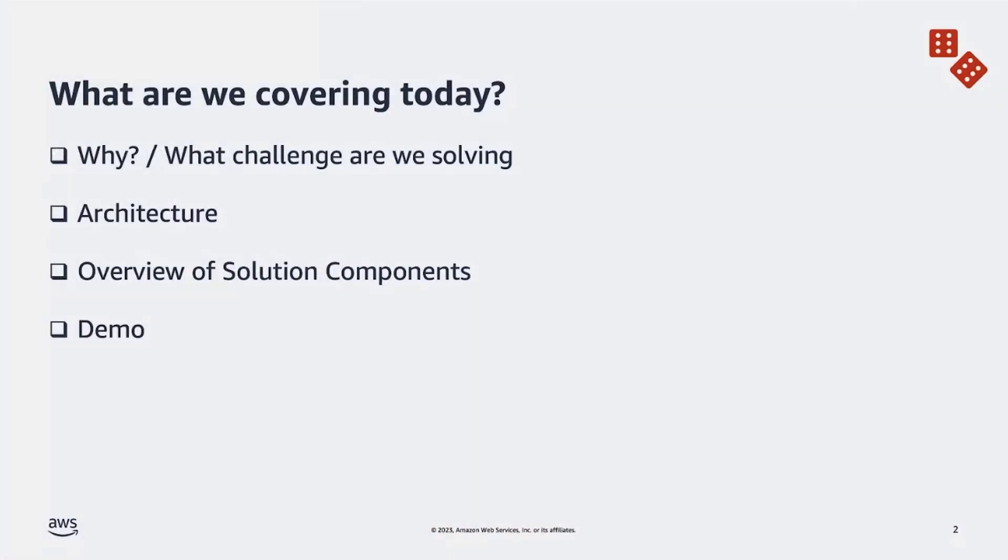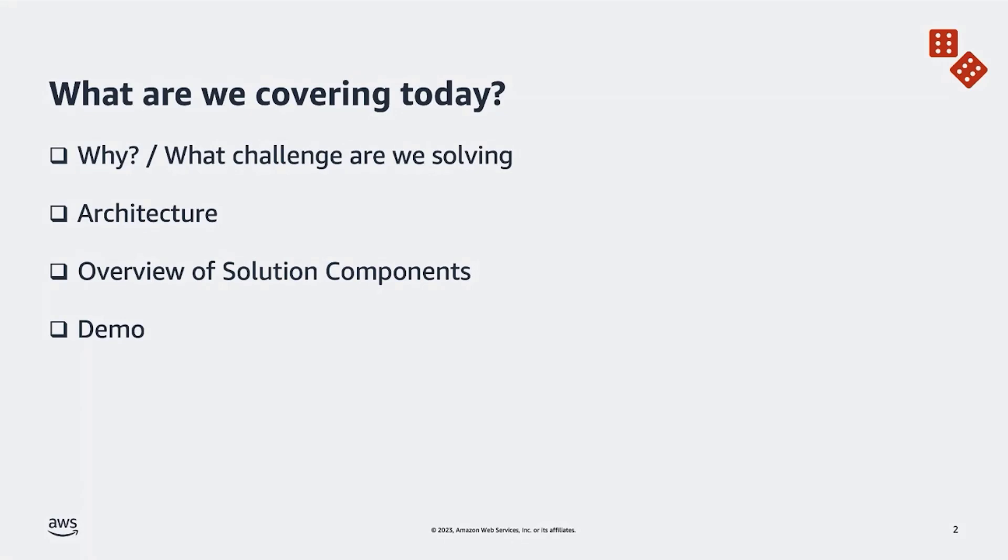In this presentation today, we're going to be talking about the challenge at hand, and we're going to take a look at a use case that involves gaming data. We'll take a look at the architecture of this solution, an overview of the components that make up the solution, and finally I'll give a demo of the end-to-end pipeline working in AWS.